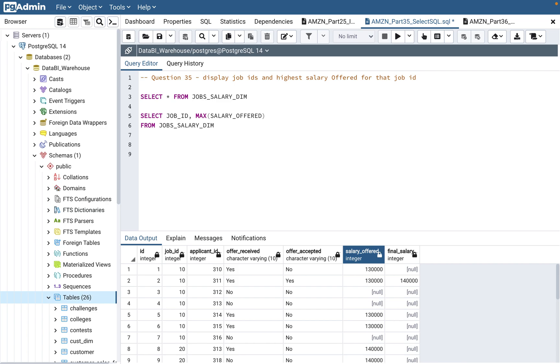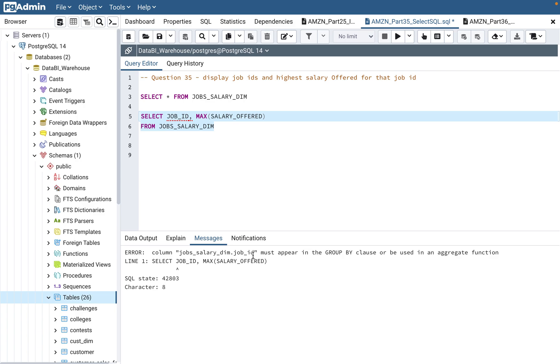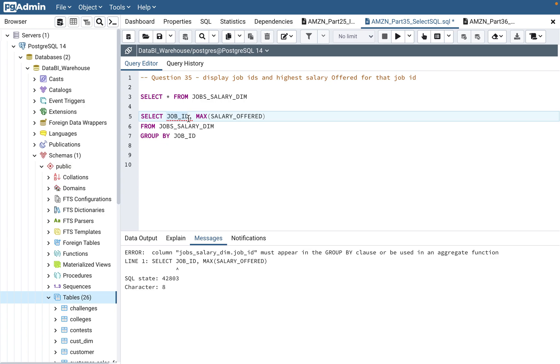Then we need the FROM clause: FROM jobs_salary_dim. Now, is this going to work? This will not work. It will give an error: must appear in GROUP BY clause or use aggregate function. MAX is an aggregate function, so you are grouping by job_id. When you use MAX or any aggregate function like SUM and COUNT, you must use GROUP BY clause. You're finding that particular max salary at a job ID level, so you need to GROUP BY that ID.